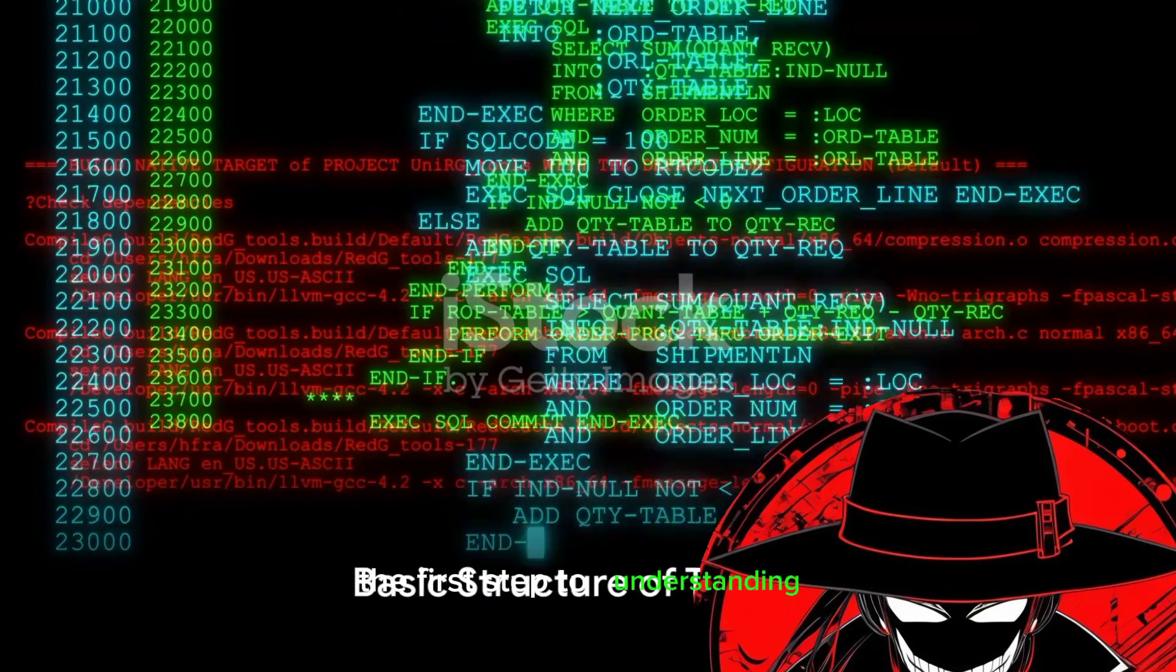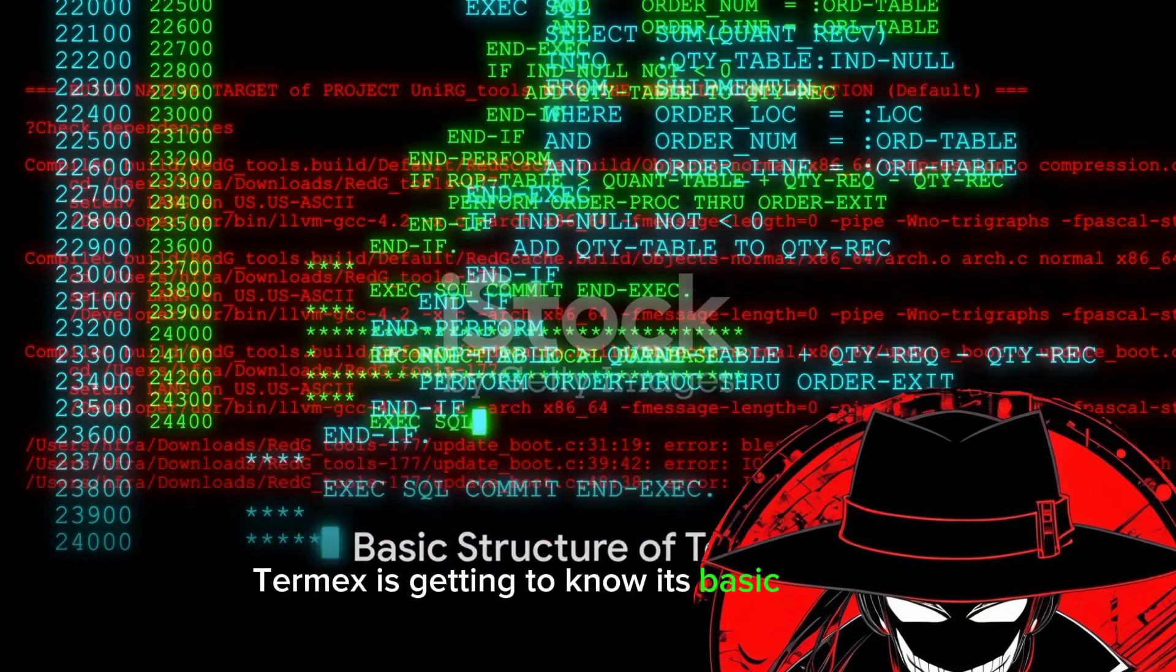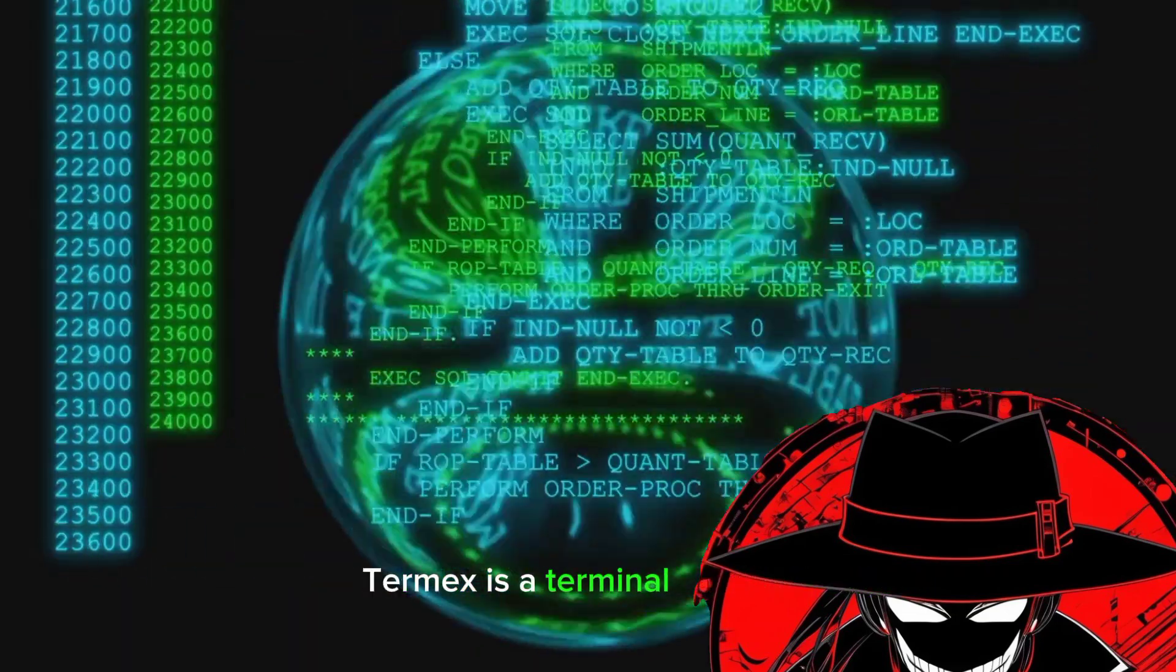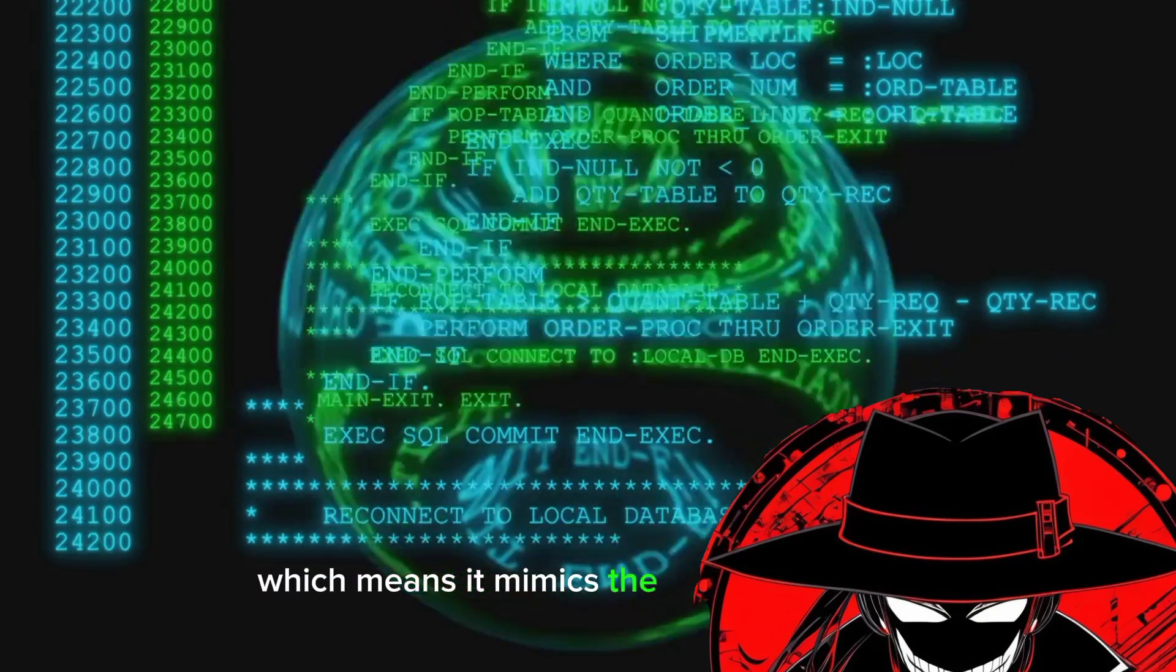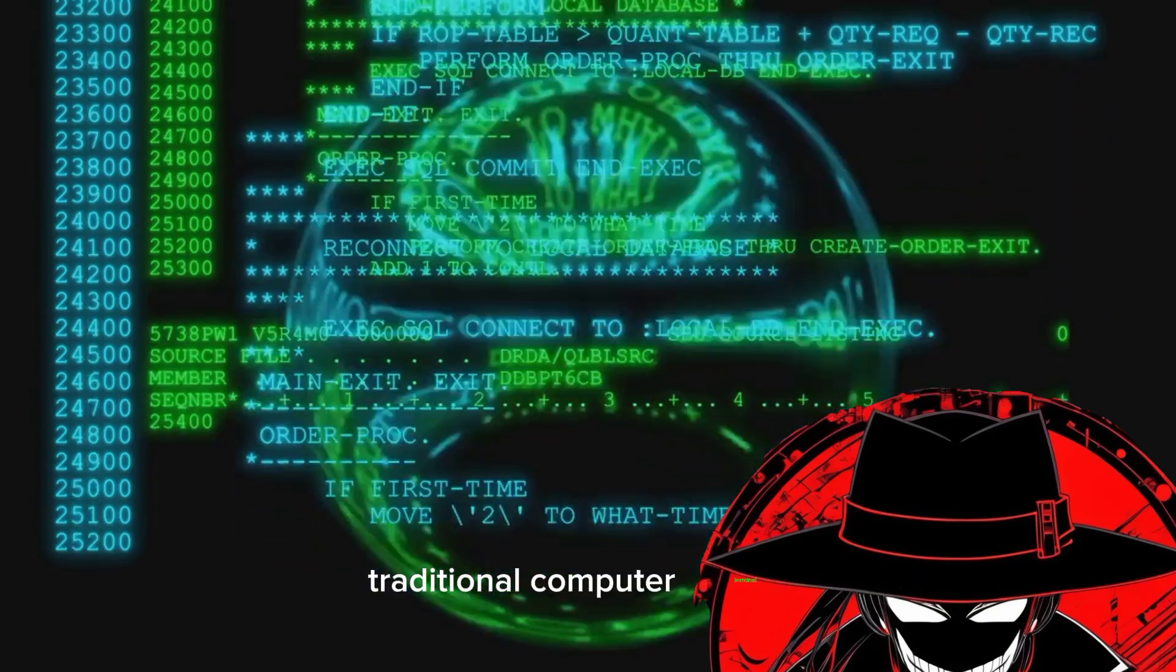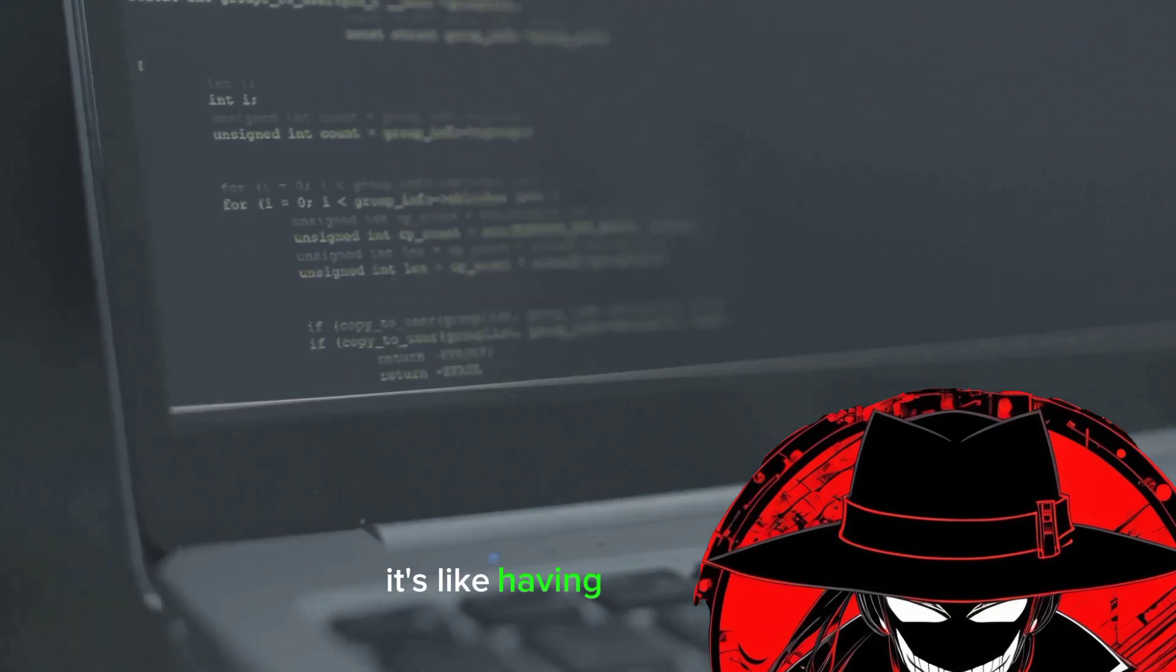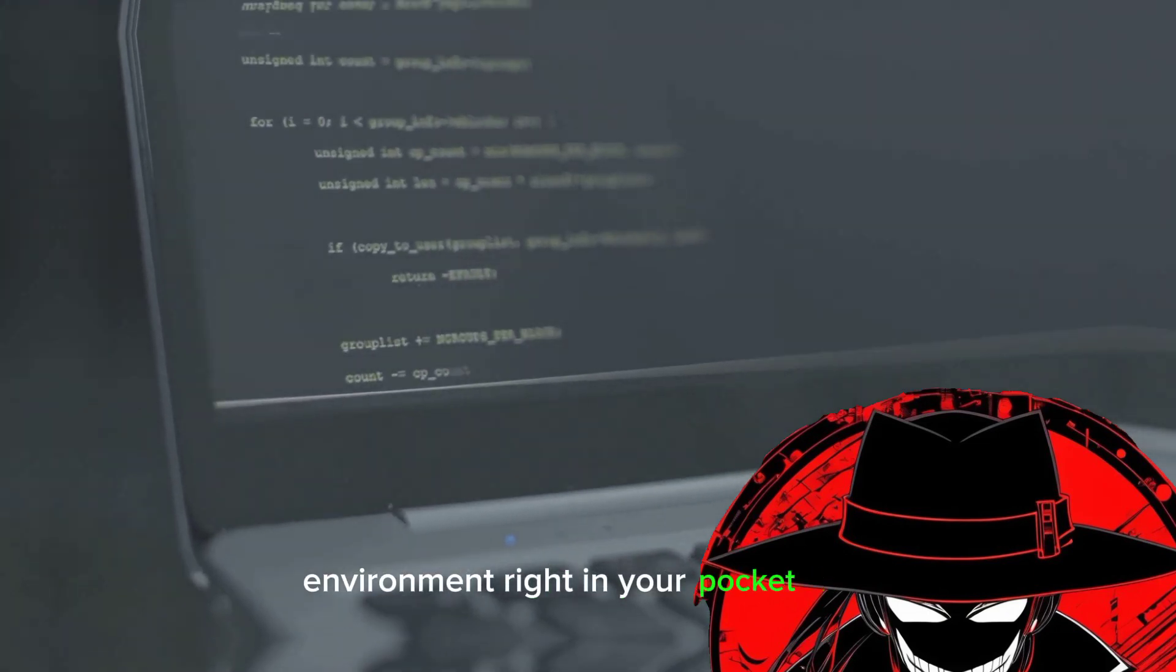The first step to understanding Termux is getting to know its basic structure. At its core, Termux is a terminal emulator, which means it mimics the functionality of a traditional computer terminal within a graphical environment. It's like having a mini Linux environment right in your pocket.